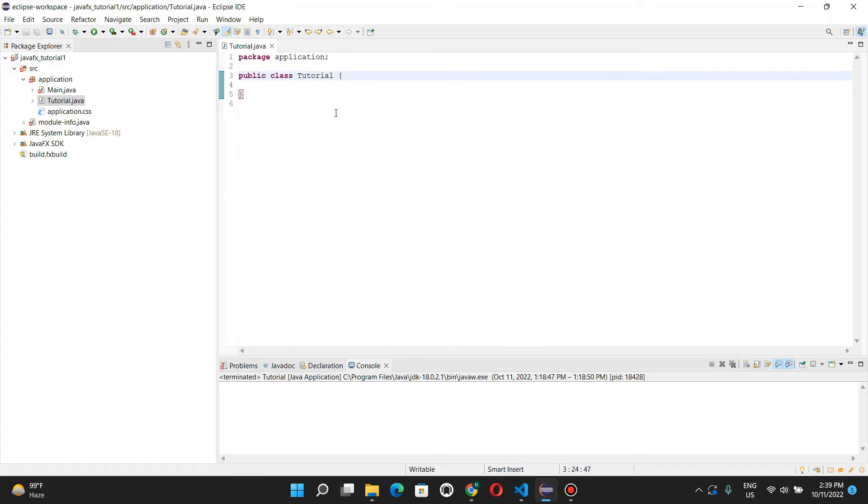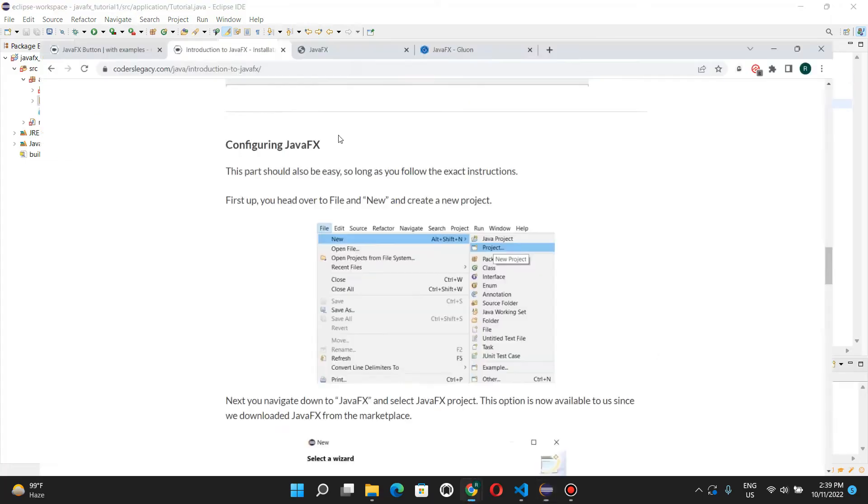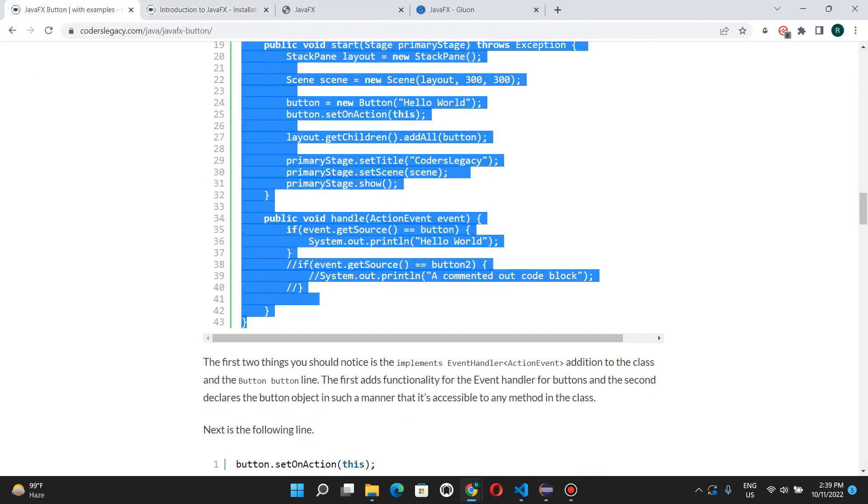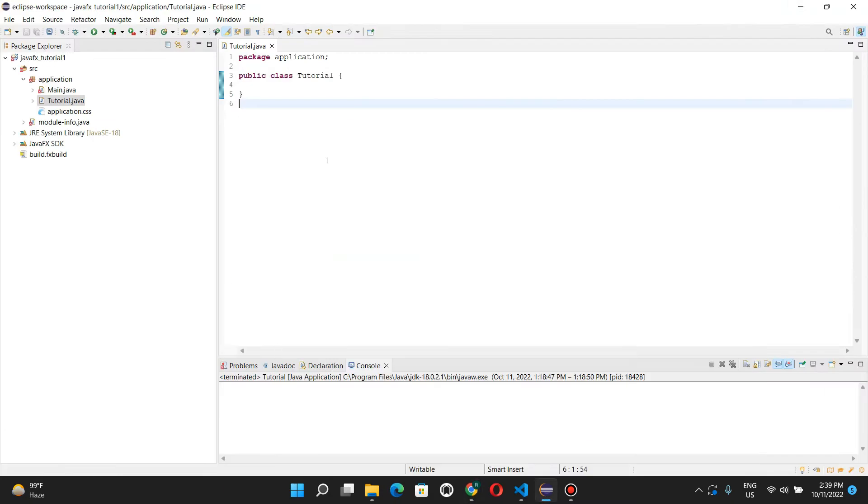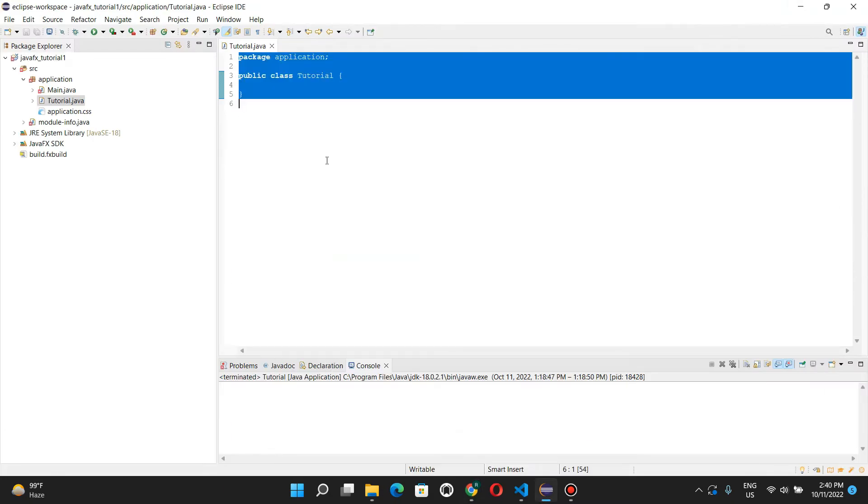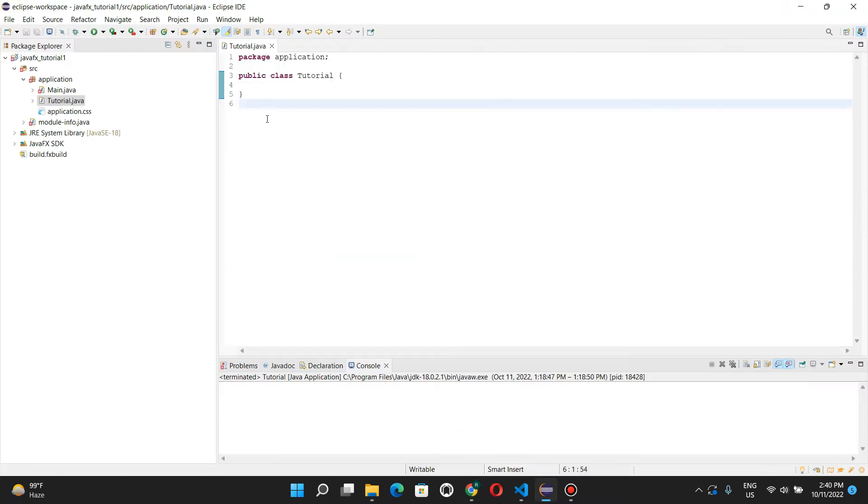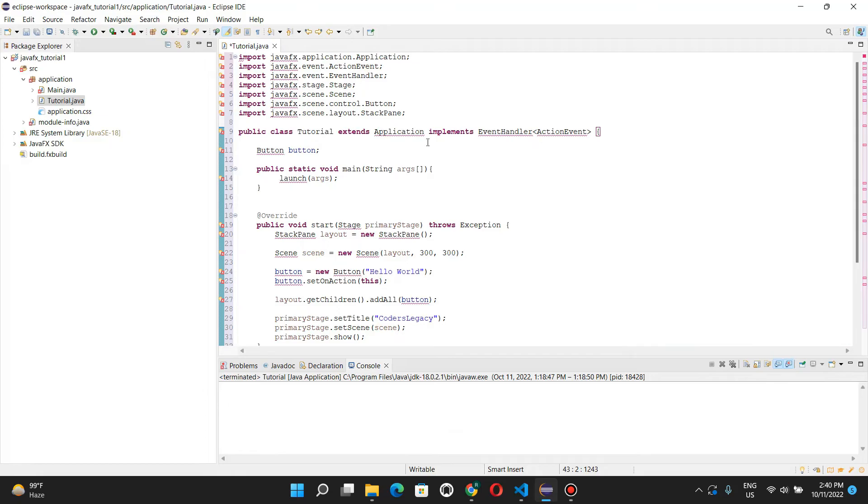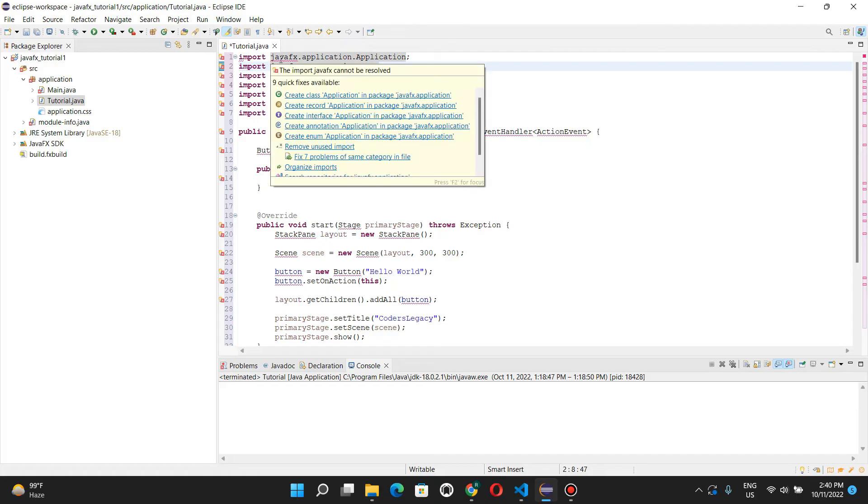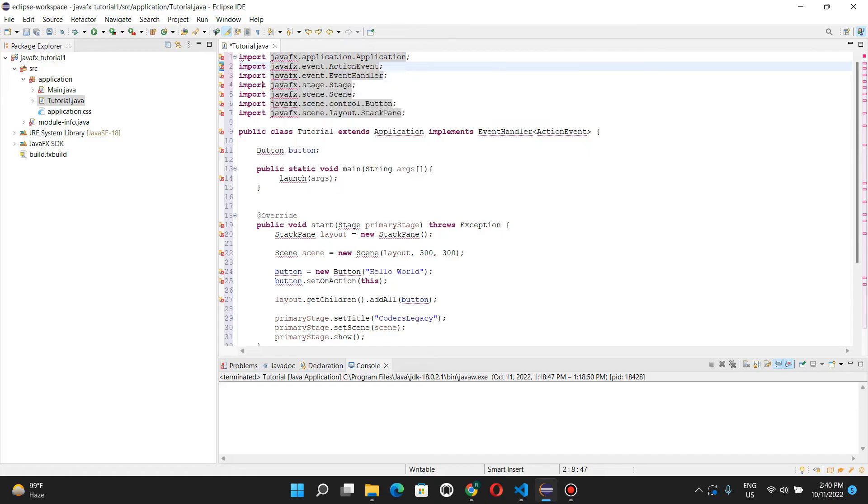And we still have one or two more steps. We can easily verify this by just copy pasting the code over here. And this shows all these errors over here. So, we can clearly tell that this is not working.